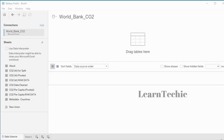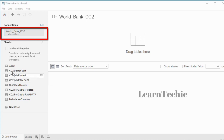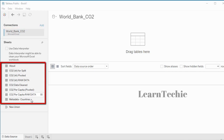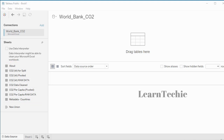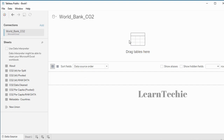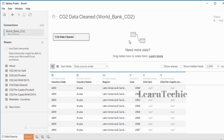Tableau has connected to the Excel data file, and the file contains several worksheets listed here. You can open your desired worksheet by dragging it into the area that says 'Drag tables here.' The data set contains a country name, country region, the year, and measures of how much CO2 has been emitted by countries.